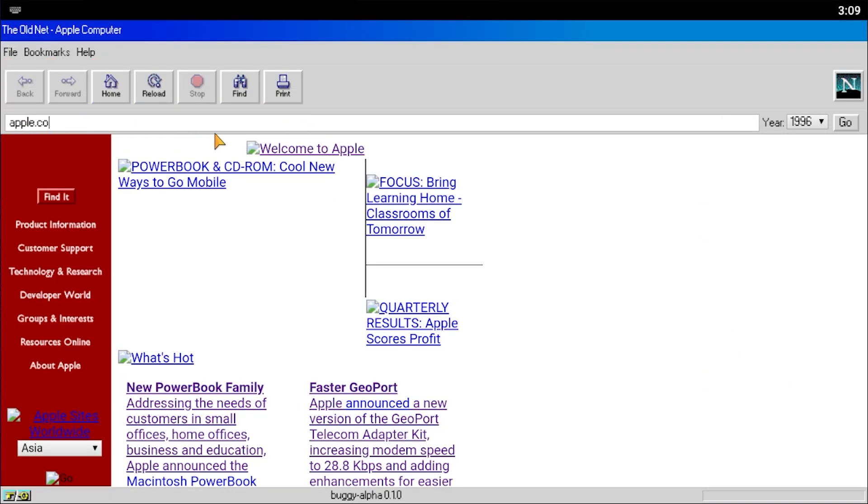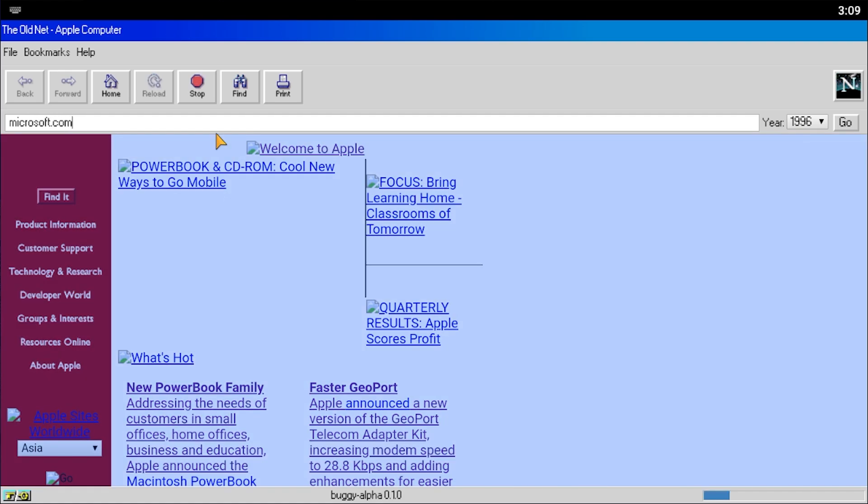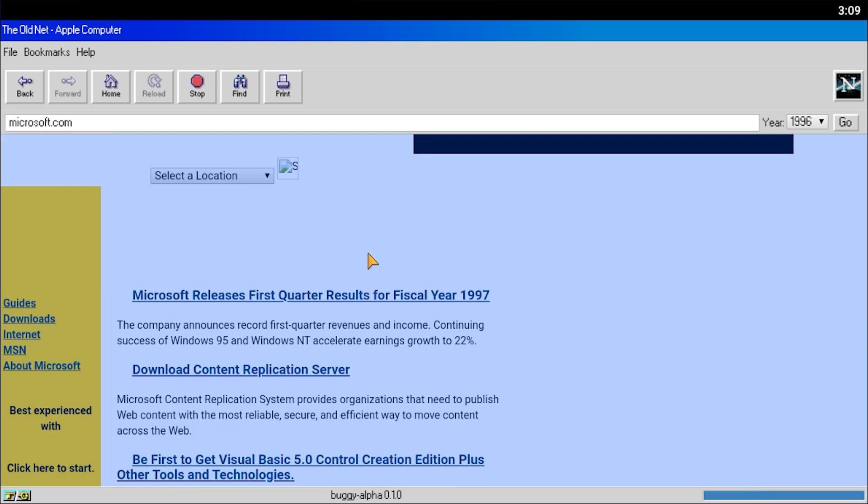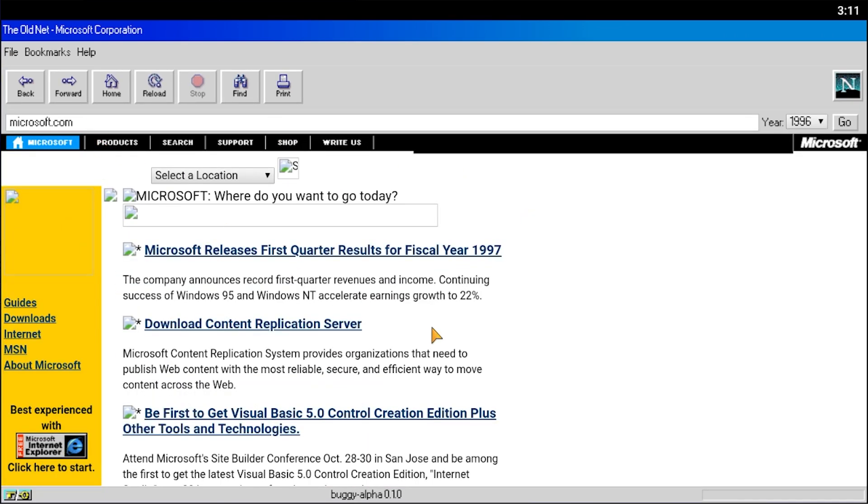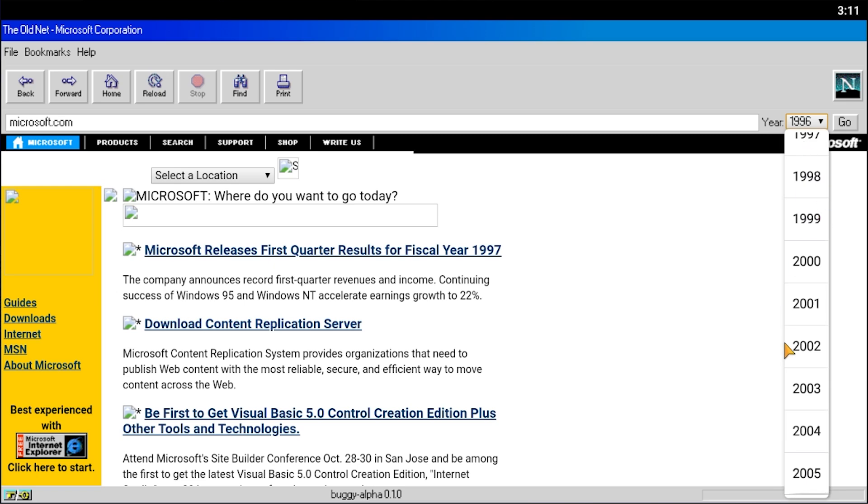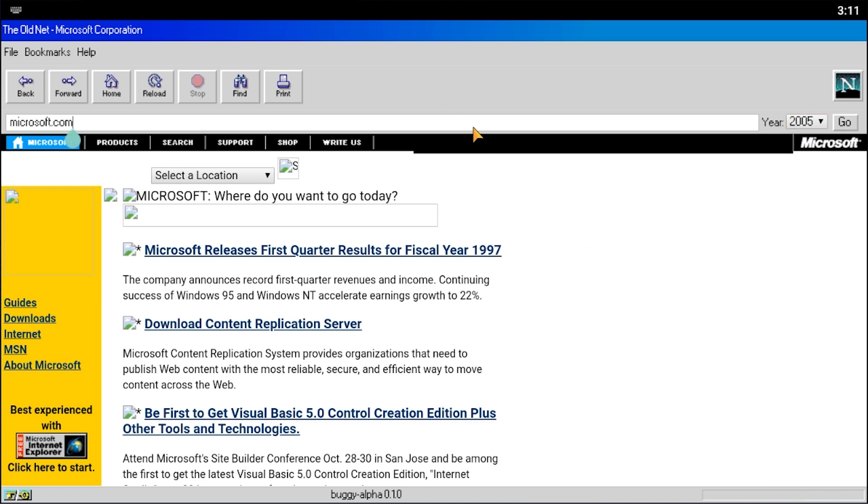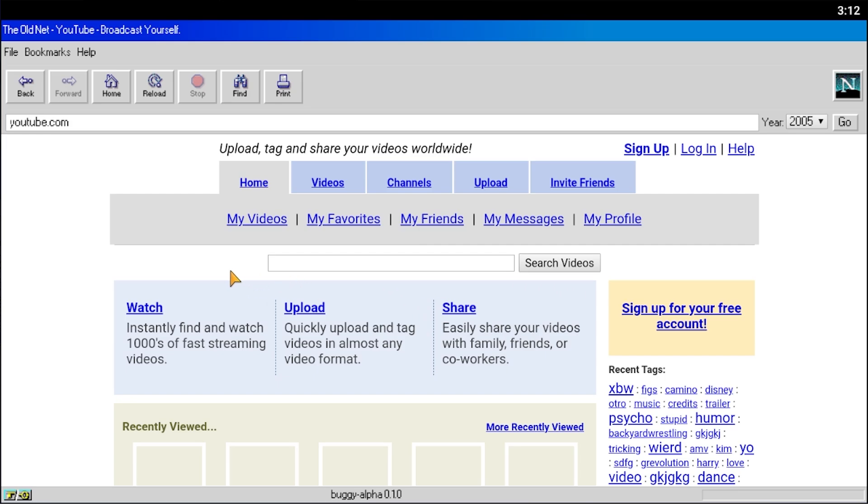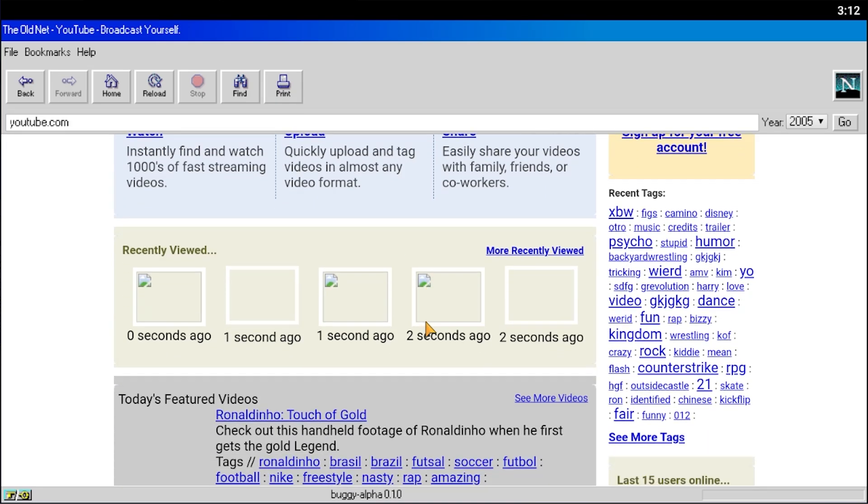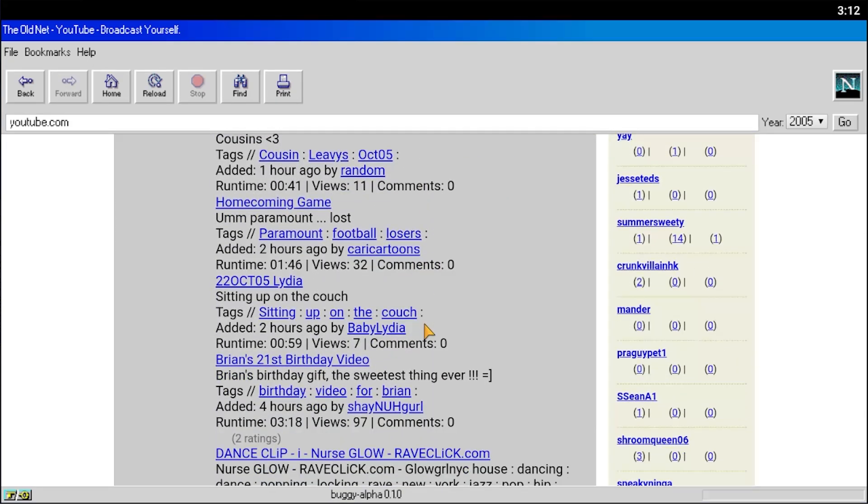So I can go up here and type in Microsoft.com, for example, if I can spell that right, Microsoft.com and press enter and it will take me to a 1996 version of Microsoft.com. Here it is right here. In addition to this, you can also change the year specifically from this drop-down menu over here. So let's say I want to go to 2005 and let's go to YouTube.com. We'll go to YouTube.com from 2005 and check this out. Here is a snapshot of YouTube.com back from 2005.